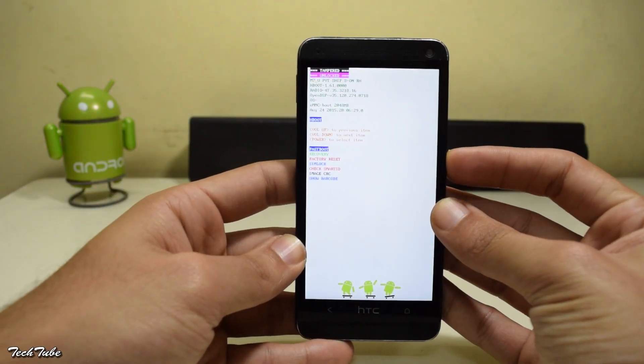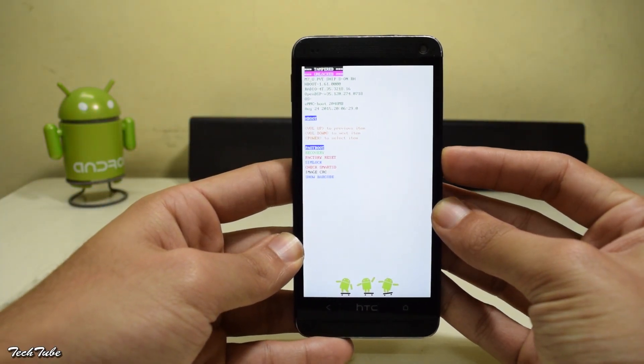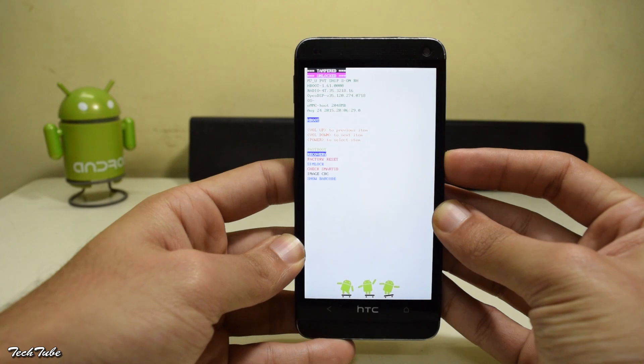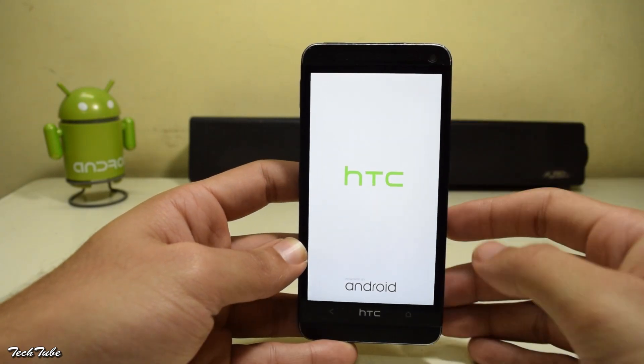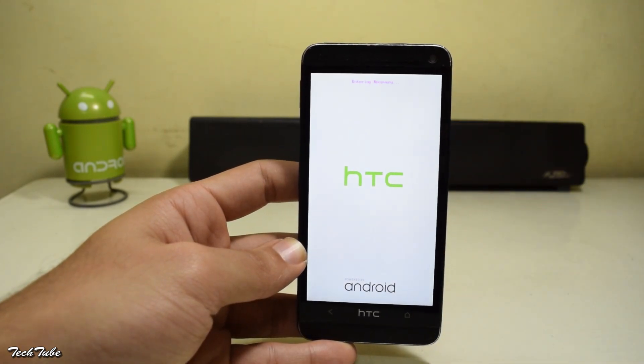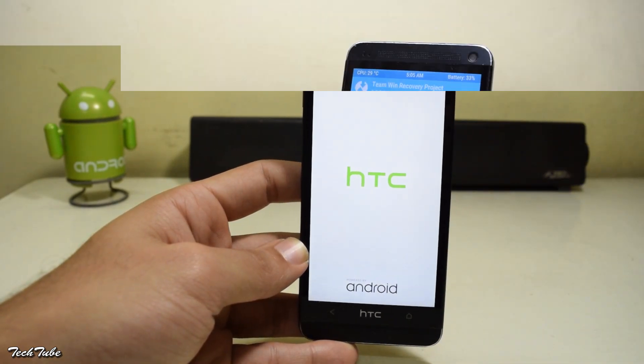Use the volume keys to scroll and the power button to select the recovery option. You should see recovery booting on top.